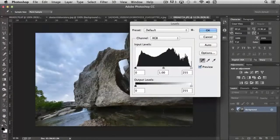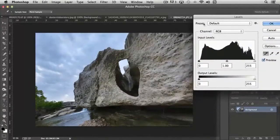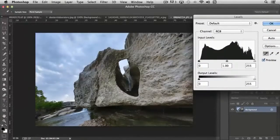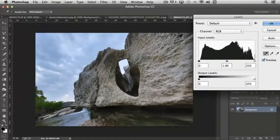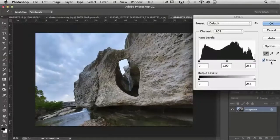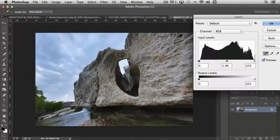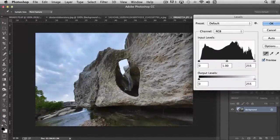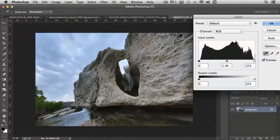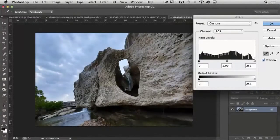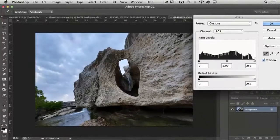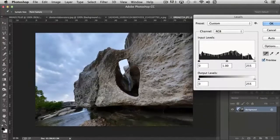How that works is: with the shadow eyedropper selected, if I click on a certain area of the image, let me move this off to the side, wherever I click it resets that pixel value to whatever the value is for the eyedropper. So in this case 100%, so if I click in this shadow area it's going to reset the image based upon where I clicked.